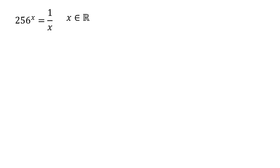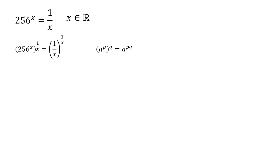We're going to start this by raising each side to the power of one over x. I've done this to try and get rid of that x on the left hand side. So we can use our rules of indices which states that if you have a to the power of p, and you raise that whole thing to another power of q, that's the same as saying a to the power of p times q.